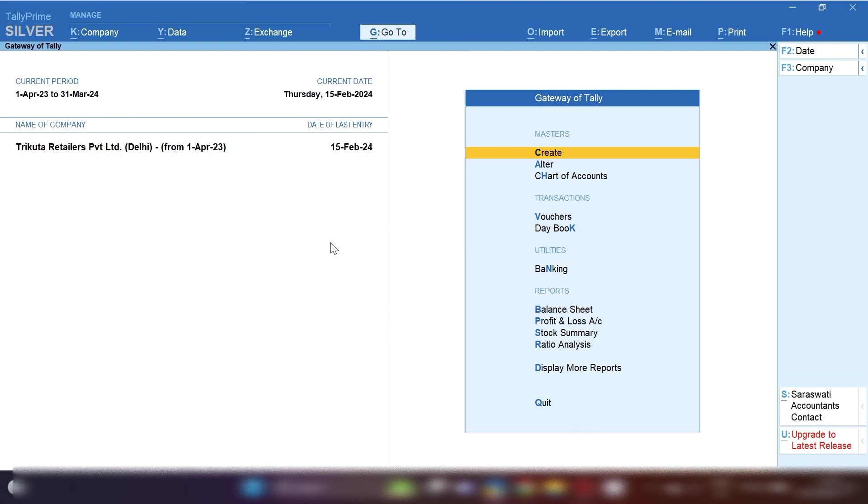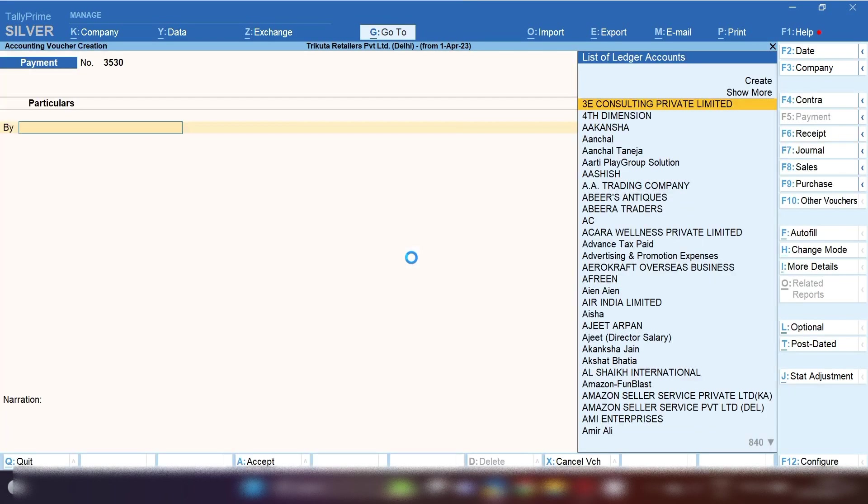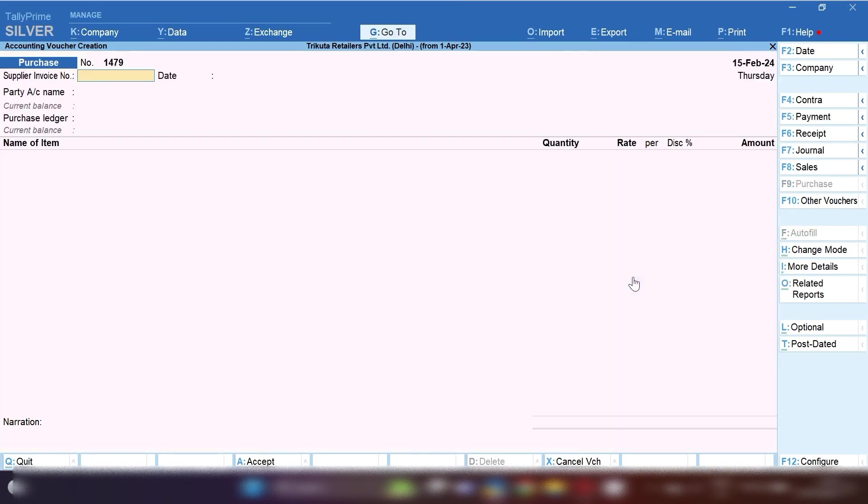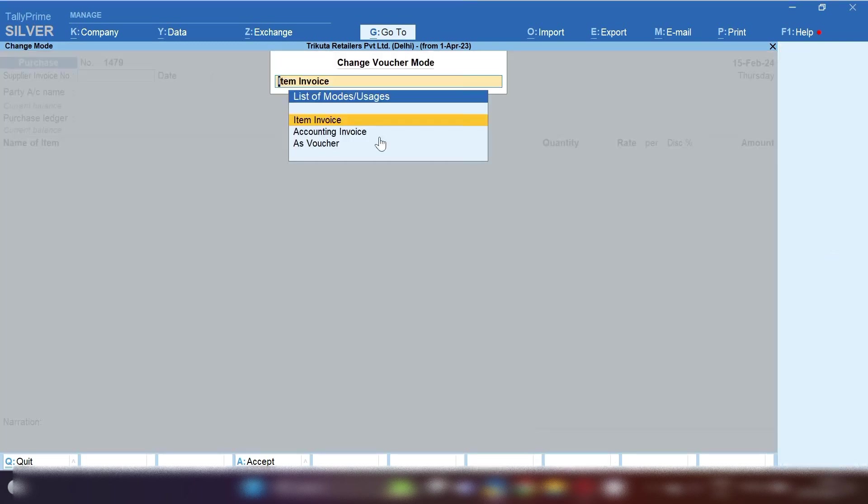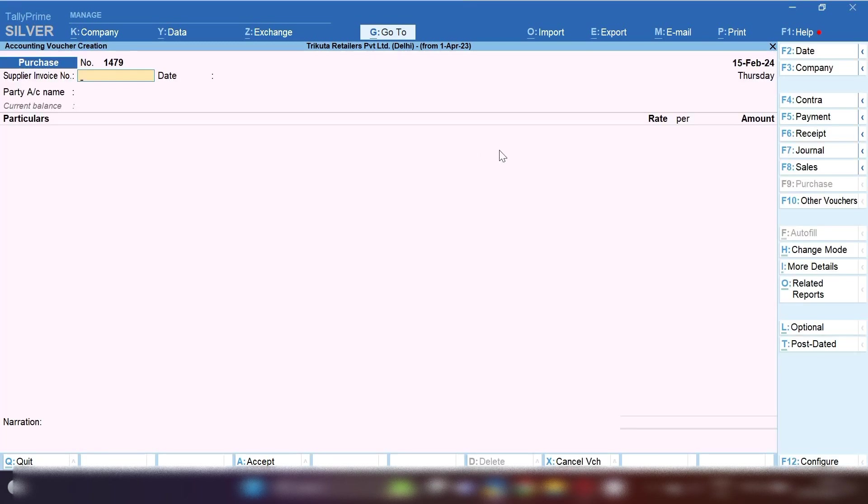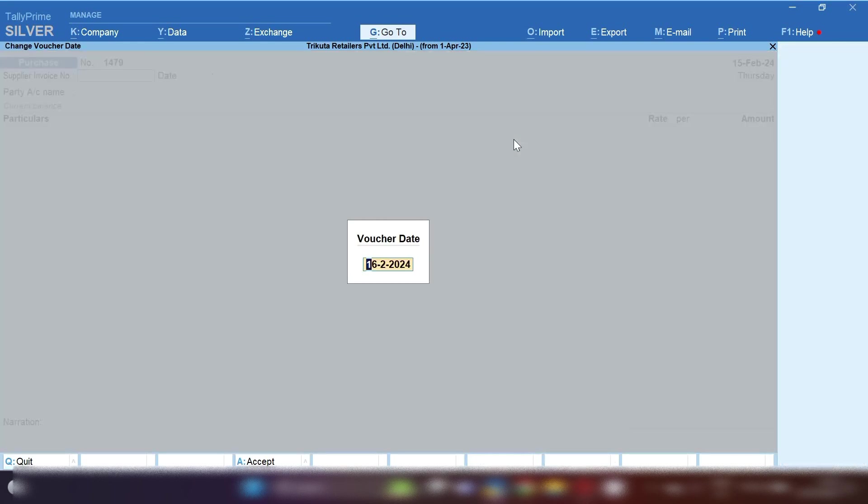Open Tally Prime. From Gateway of Tally, press V so that voucher can be open. From the right-hand side, select Journal Voucher. You can record this entry in Journal Voucher or in Purchase Voucher. I'm going to show you Purchase Voucher and select Accounting Invoice Mode.